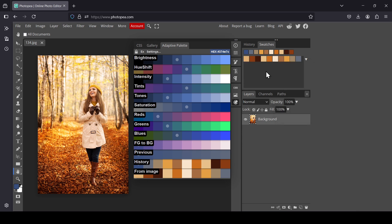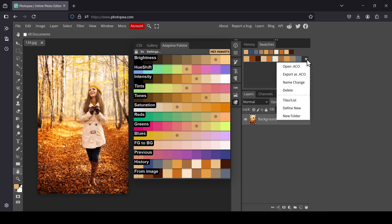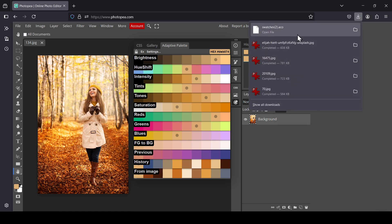To export your palette, select all the colors you want to export. Left-click the first color, hold Shift, and left-click the last one so they're all selected. Then left-click the dropdown and select Export as .aco.